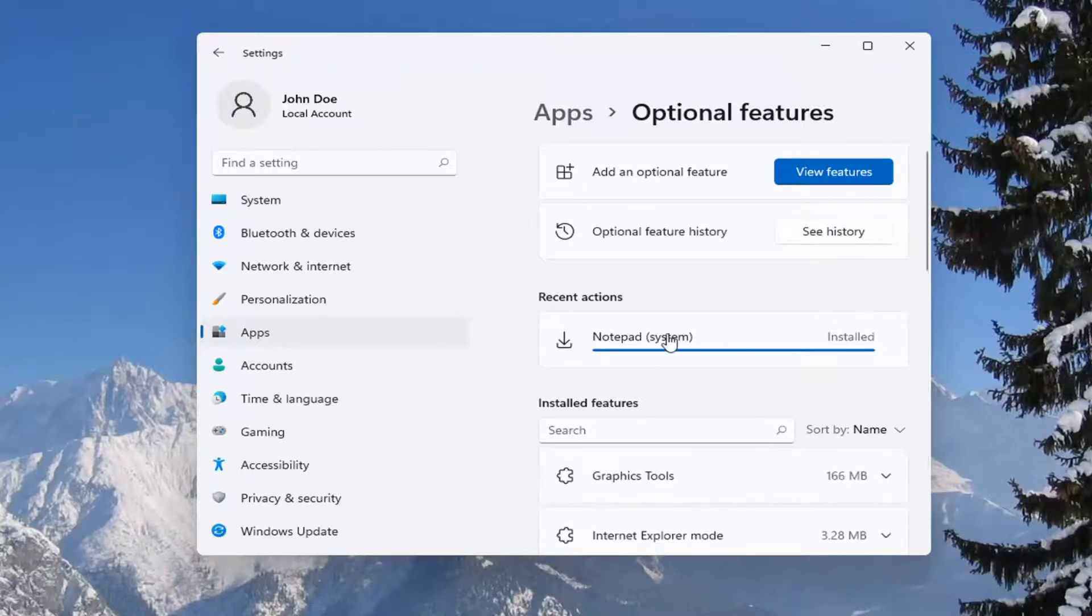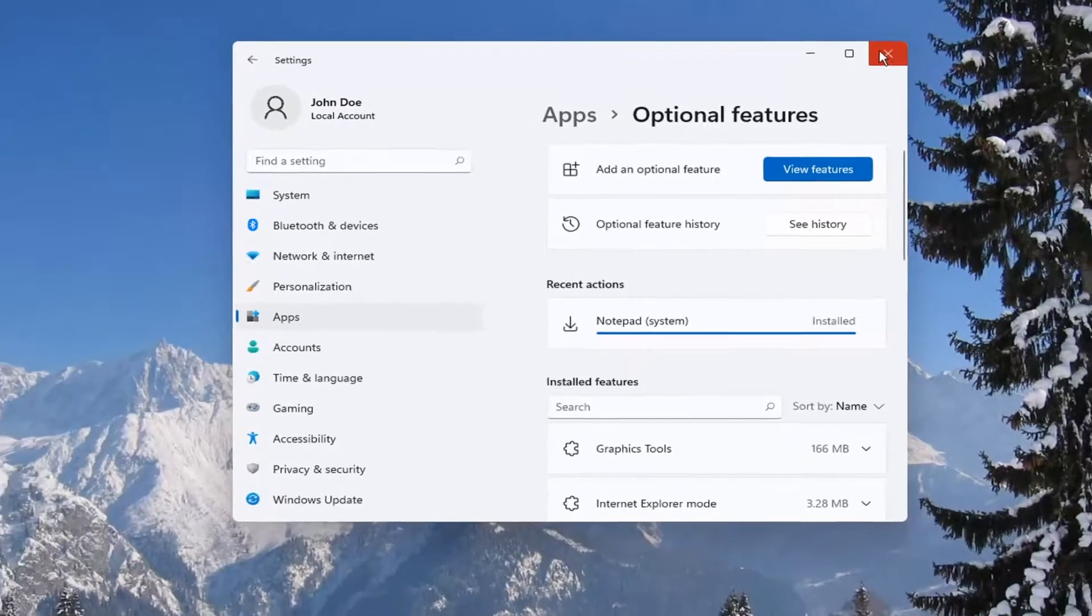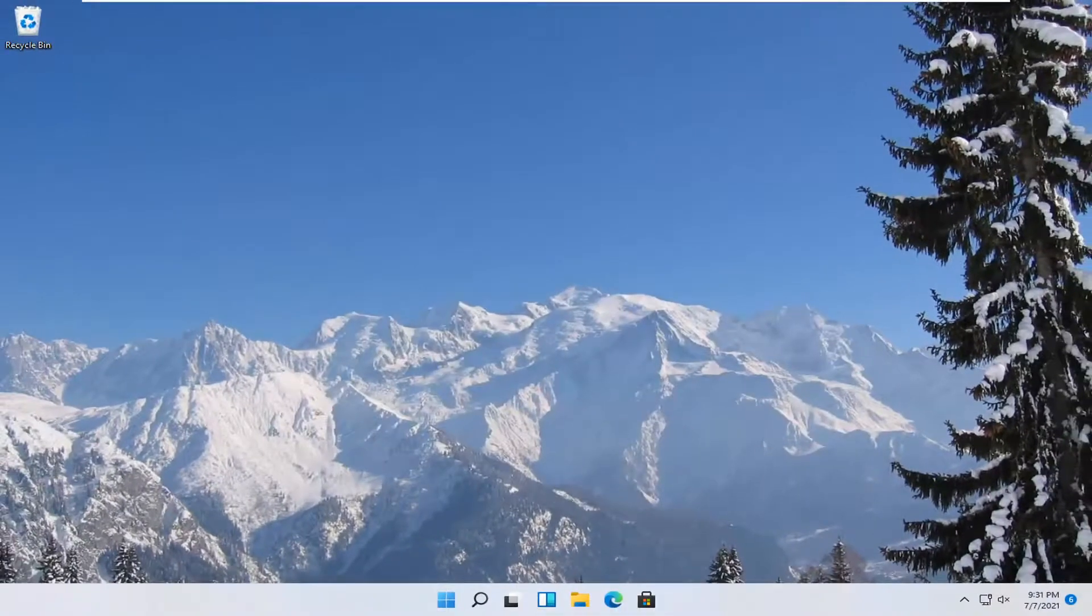And there you go. It should say it's installed, and I would recommend restarting your computer. That should be about it.